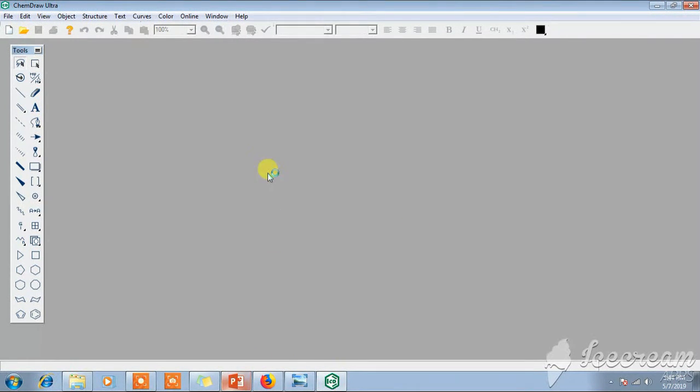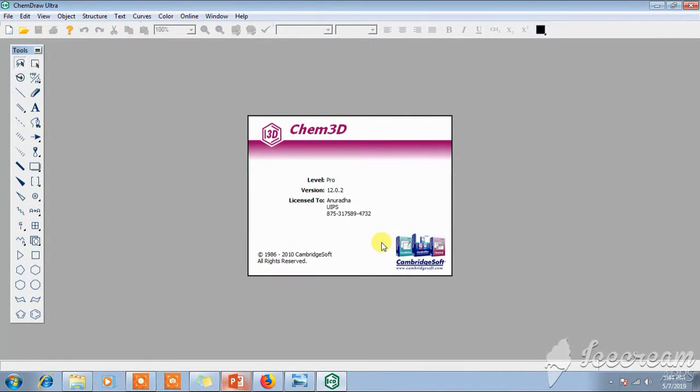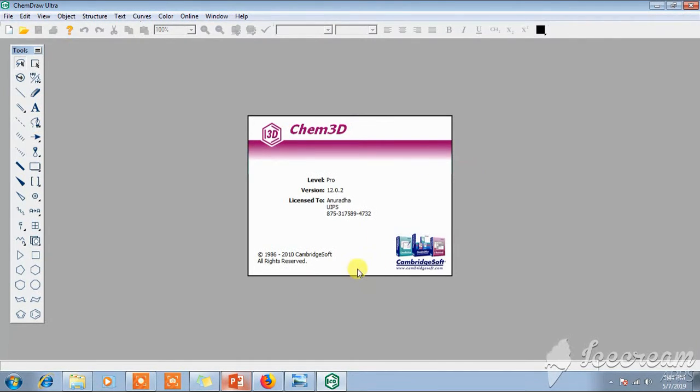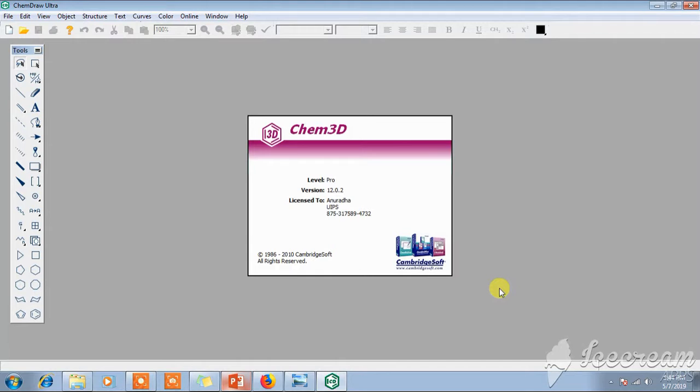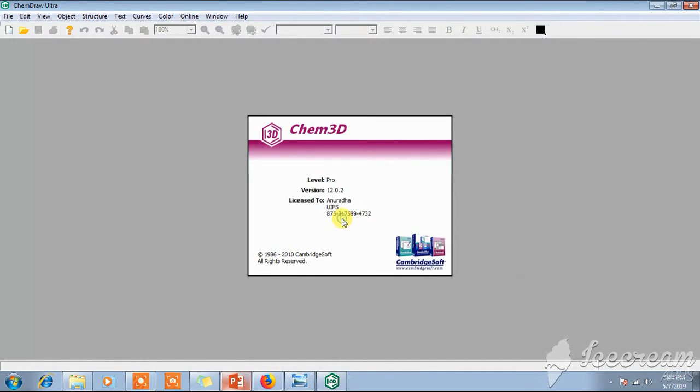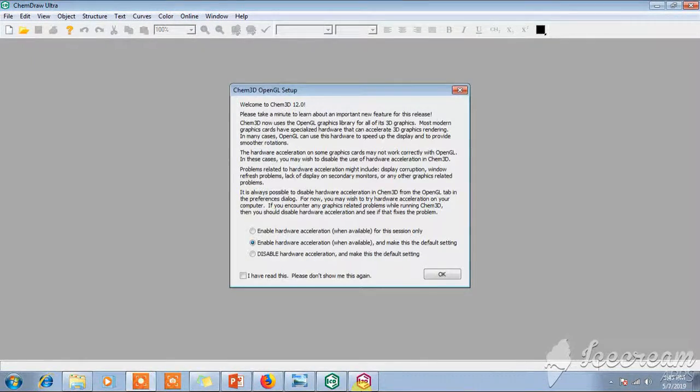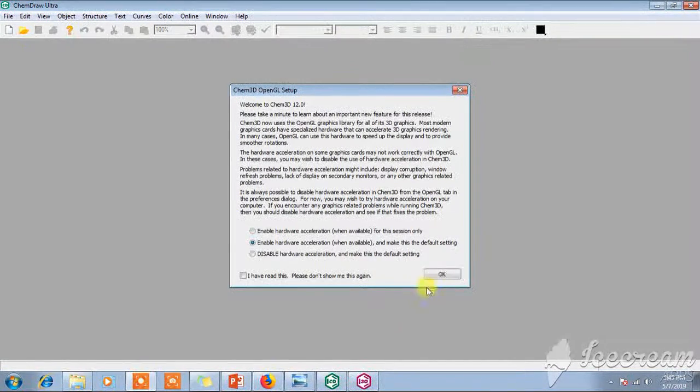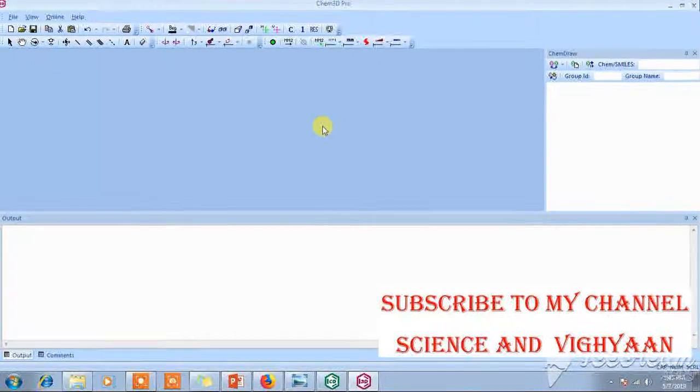Now in ChemDraw 3D Pro, just paste the structure. And if you have any kind of doubt regarding the generation of QSAR model or QSPR models, please use the comment box. I would like to explain that detail also. Believe me, QSAR models are very simple. Just paste here.